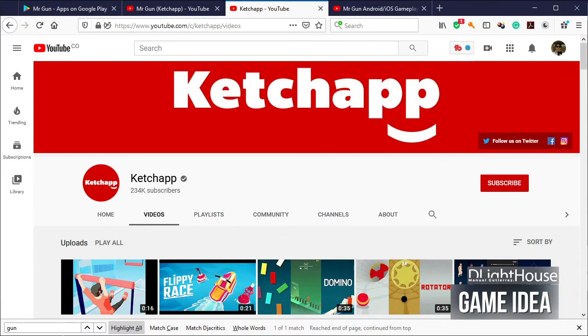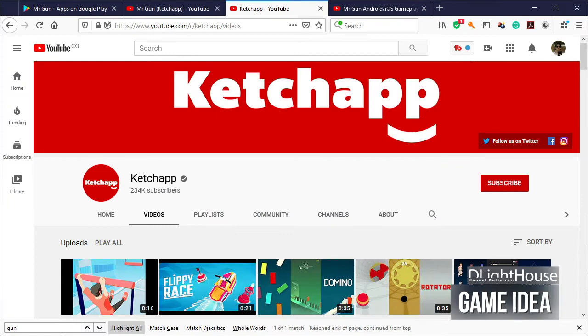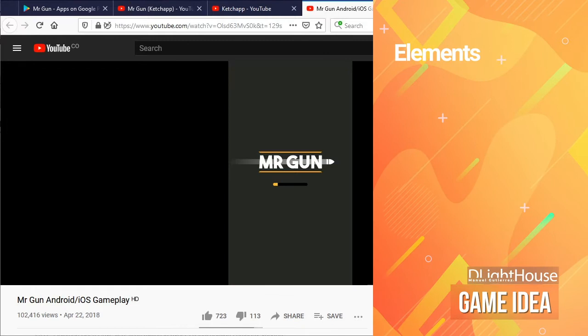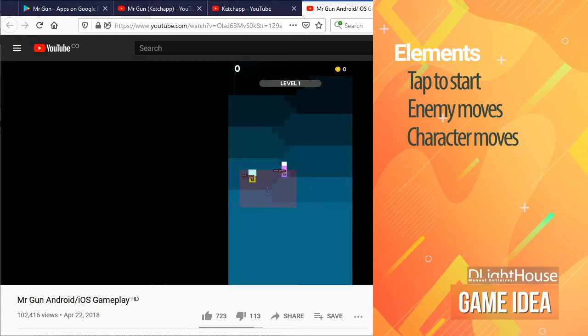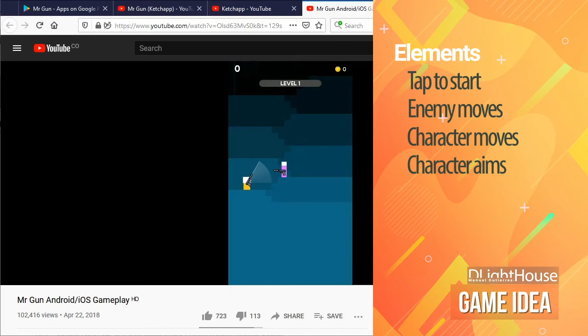This is a hypercasual game from Ketchup which focuses on just a couple of game mechanics and ways of interacting with the game. The first thing that we see is a simple UI that prompts us to start the game by tapping the screen. Once the level starts, an enemy appears above and the player moves to the next floor. Then the character starts aiming at the enemy. Until now, everything in the game is choreographed and the player has no impact on the game.